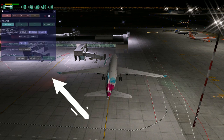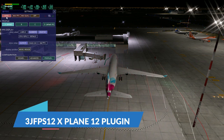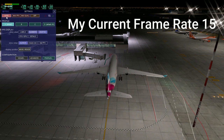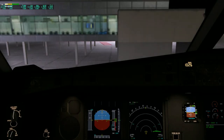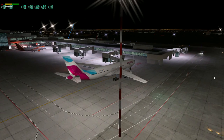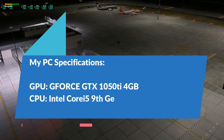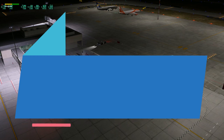Right now my frame rate is 15 with 3jFPS in auto mode. I will explain this later. We are inside the airport at night time with HDR lights. Because the render is high, the frame rate is low. Inside the cockpit it's 22 or 23, which is not bad. My PC specs: GPU is Nvidia GeForce GTX 1050 Ti 4GB, CPU is Core i5 9th generation overclockable at 4GHz, RAM 16GB.